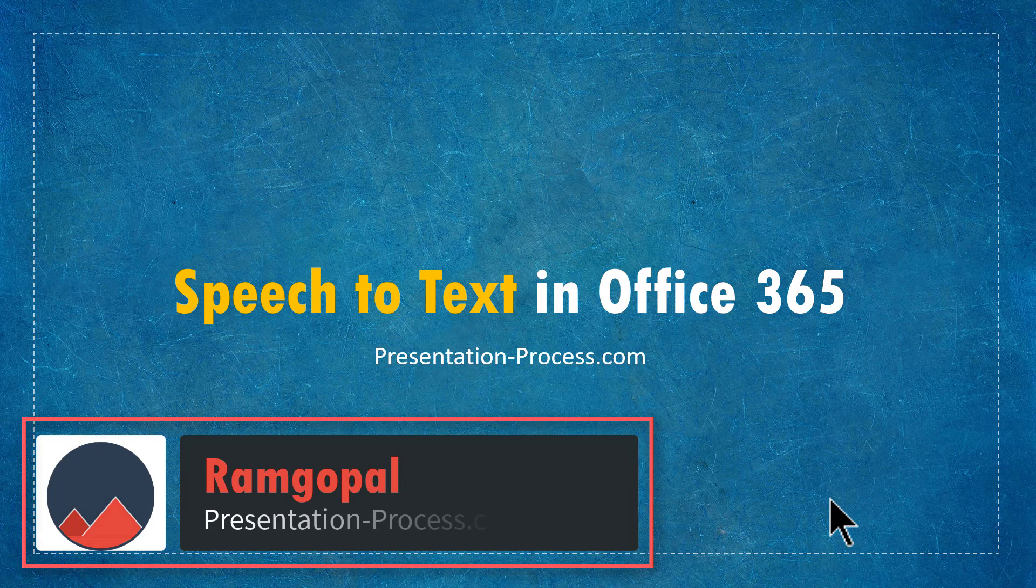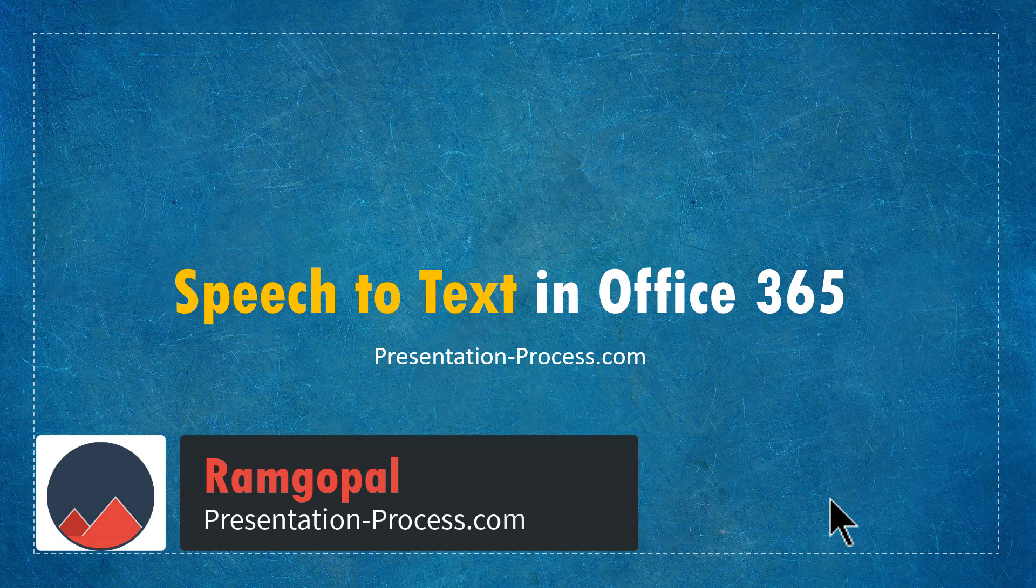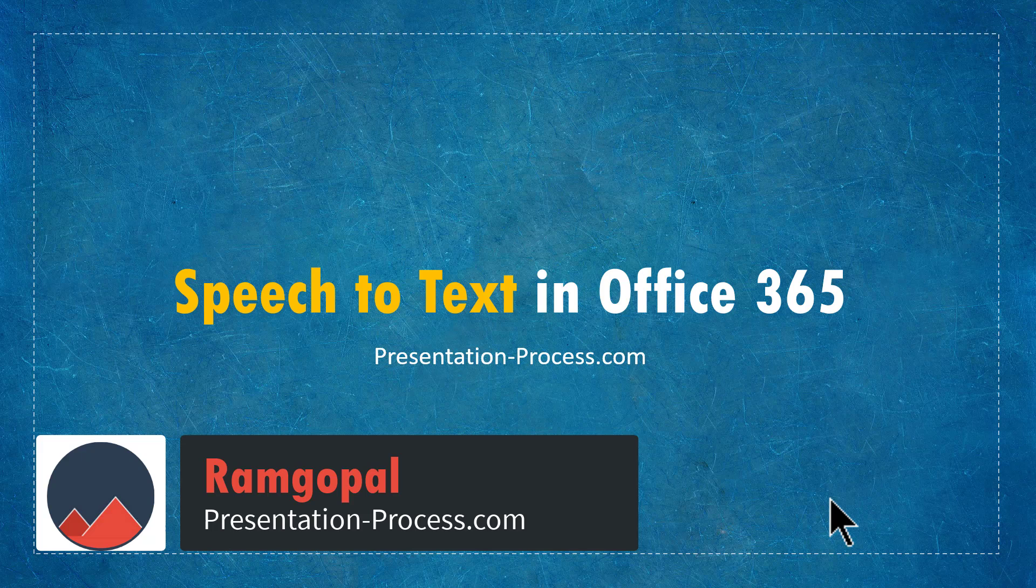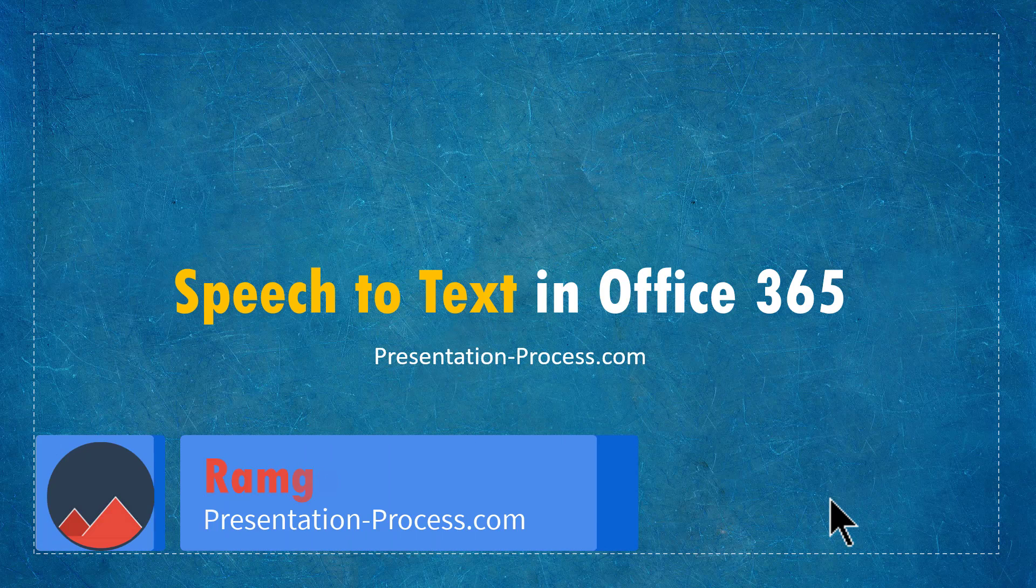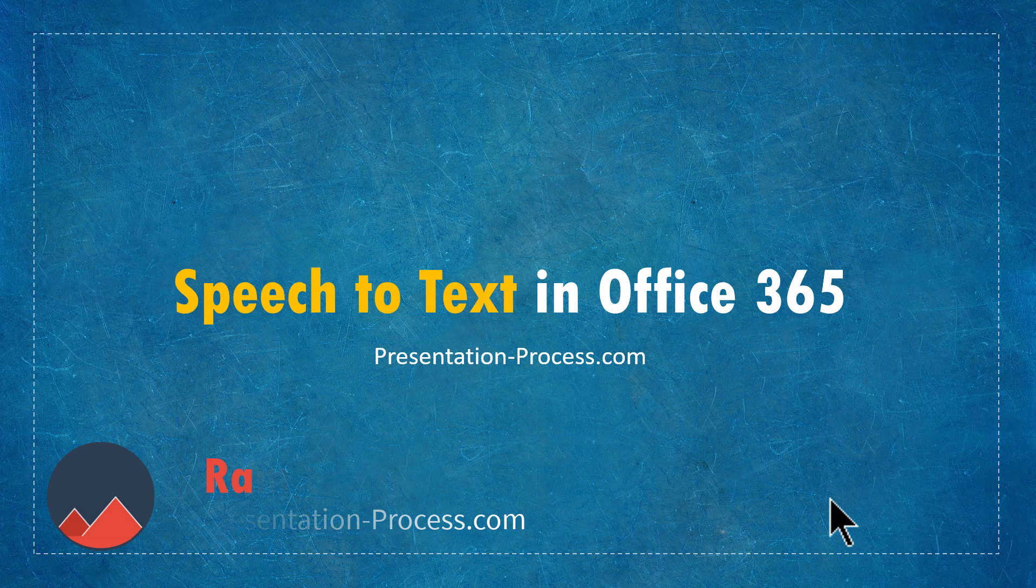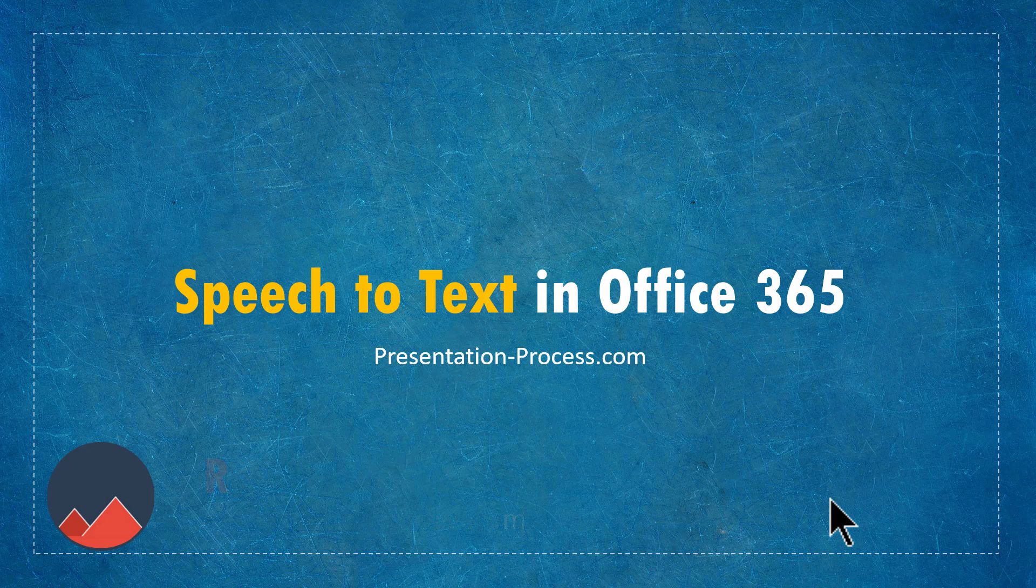Hi, I'm Ramgopal from PresentationProcess.com. In this video, you will learn how to use speech to text option available in Office 365.